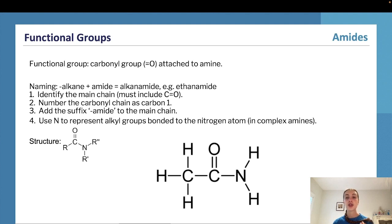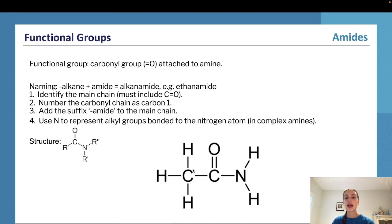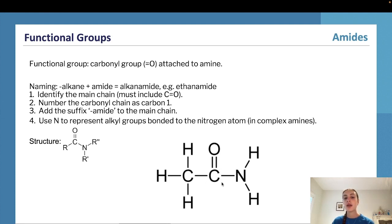The next functional group is amides. Amides have a carbonyl group attached to an amine molecule. They are named as the alkane name plus the suffix 'amide,' making it an alkanamide. For example, ethanamide is a molecule with an ethane chain — two carbons — connected to the amine part, where one hydrogen from the original ammonia has been replaced by the ethane chain. Importantly, the carbon closest to the nitrogen has a carbonyl group — a double-bonded oxygen — making this an amide rather than an amine.